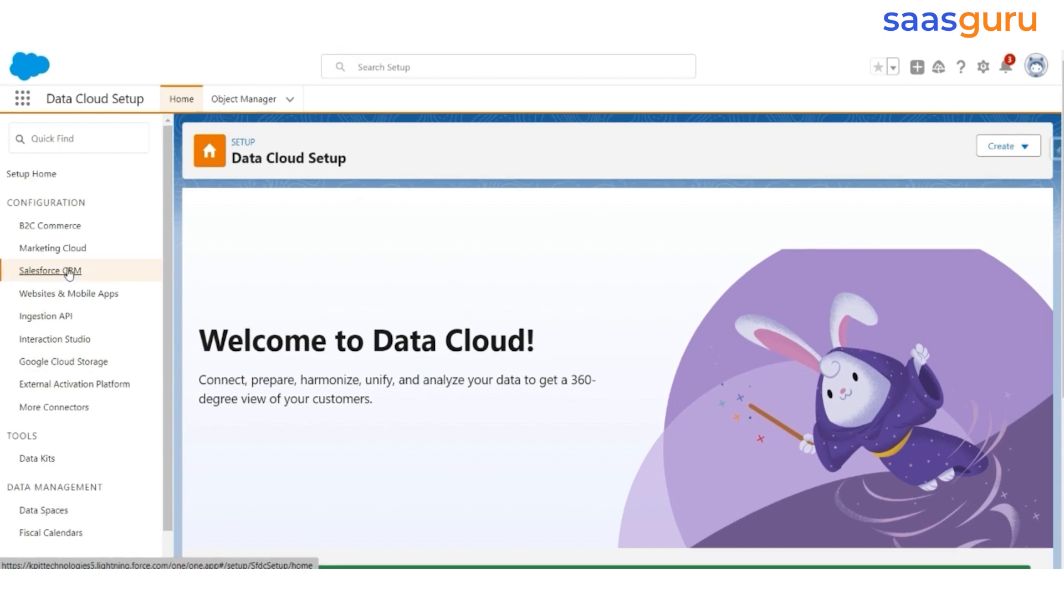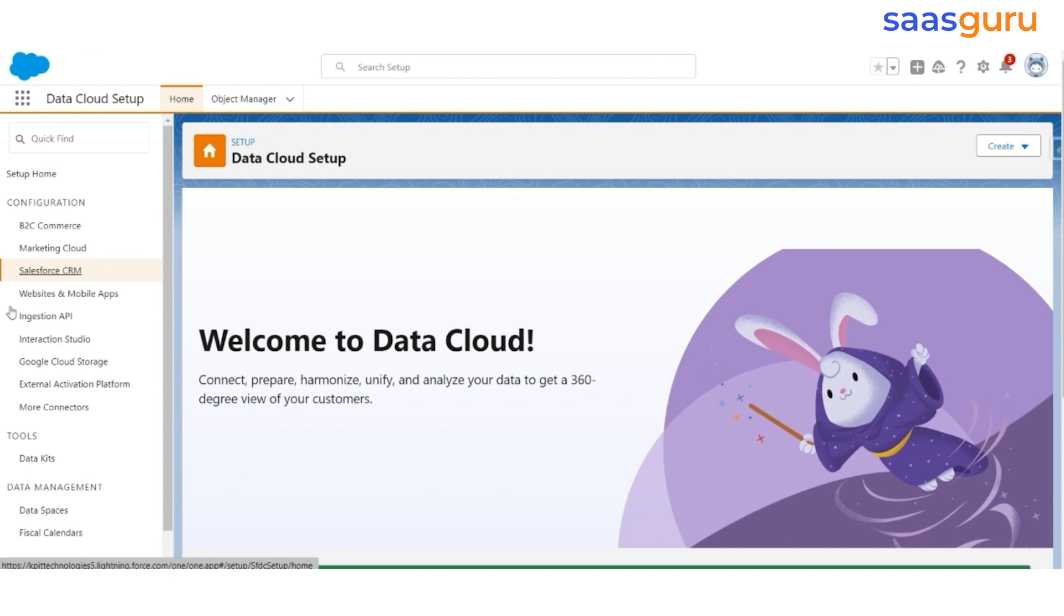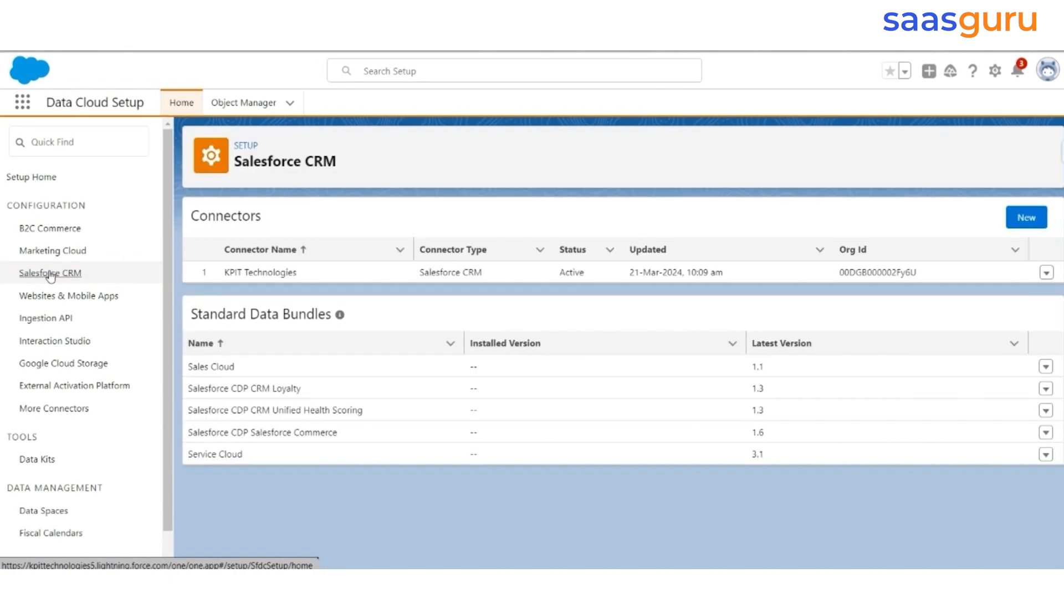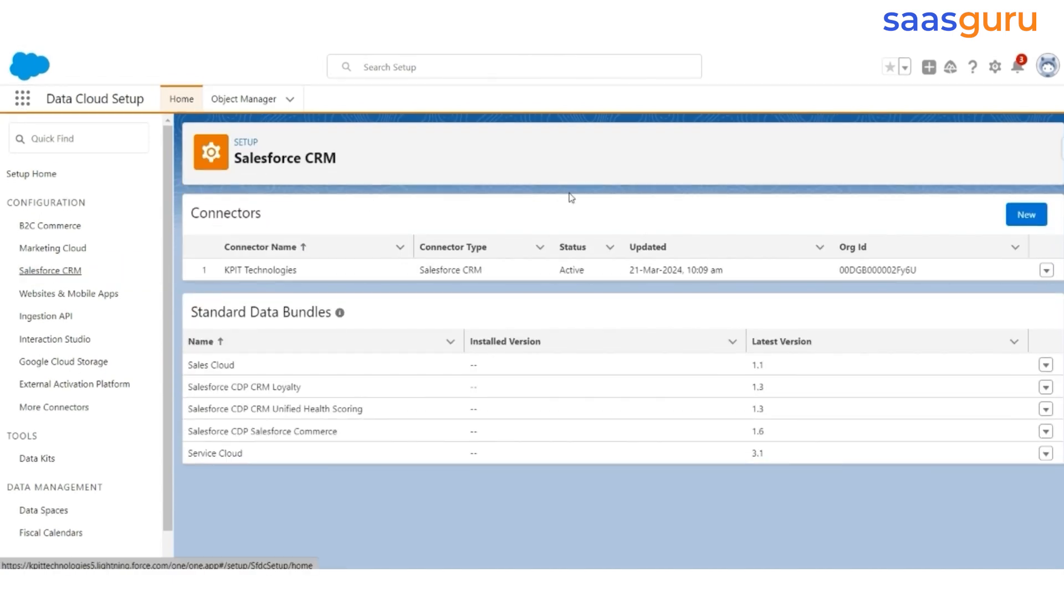Let us look at Salesforce CRM, where we will see that a connector is already established, which is connecting the same CRM present in the data cloud org with the data cloud.